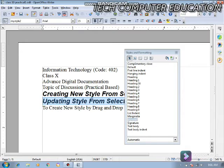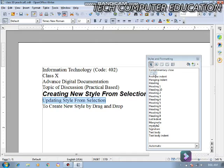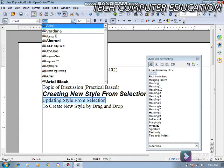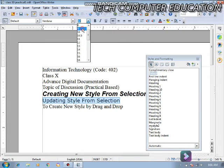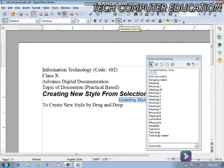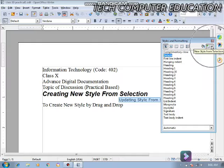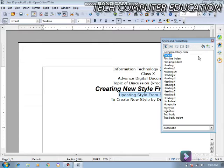अब second topic आता है — Updating Style from Selection। अब मुझे इस particular style को update करना है। For example, इस text को Default में कर देता हूँ। इसका जो size है वो Line कर दिया, और Center Align कर दिया। अब मुझे Style and Formatting bar में जाना है और वहाँ 'Update Style' option पर click करना है।